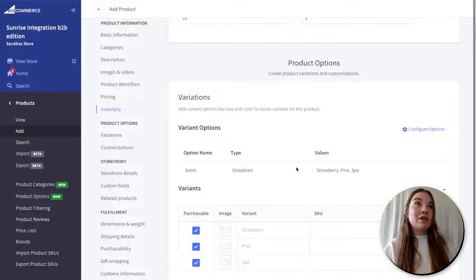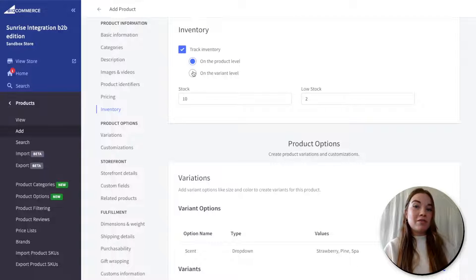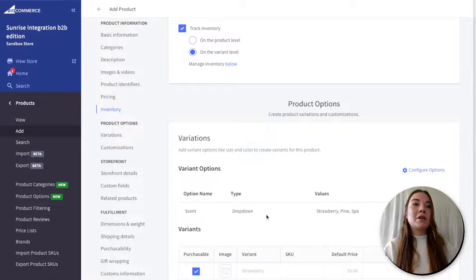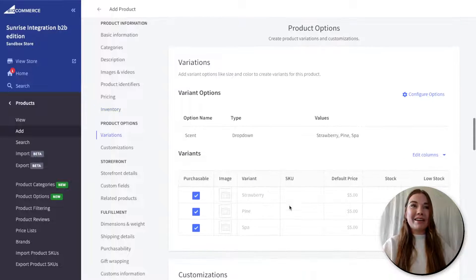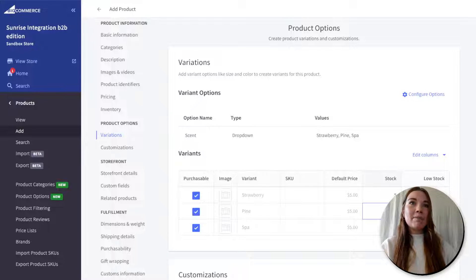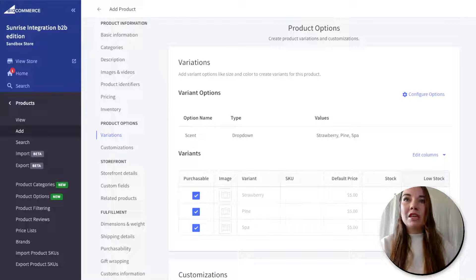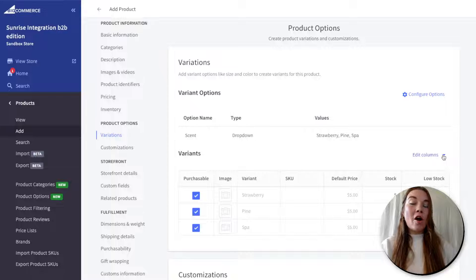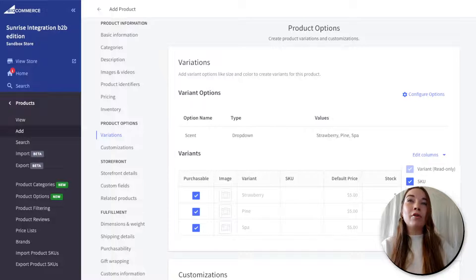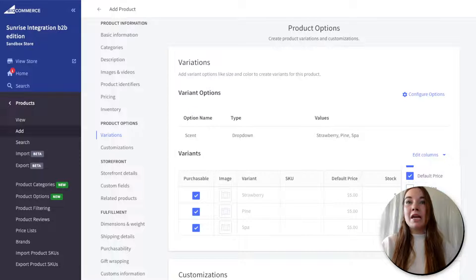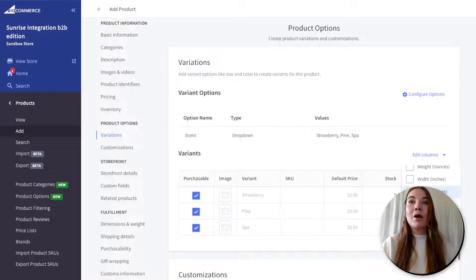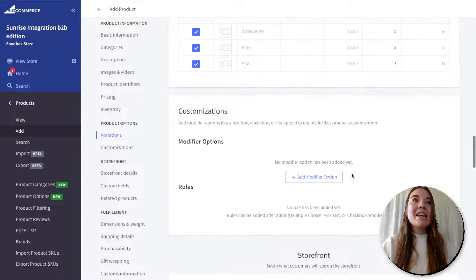We set inventory tracking at the product level before, but I'm going to change that to variant level. This is a really great option because you will have different stock per variant, and we can actually control that here. I'm going to say I have five in stock for strawberry, three for pine, and two for spa, and I'll keep my low stock notification at two for these. You can also edit your columns for your variants to control even more at the variant level, such as MSRP, sale price, weight, width, or height.